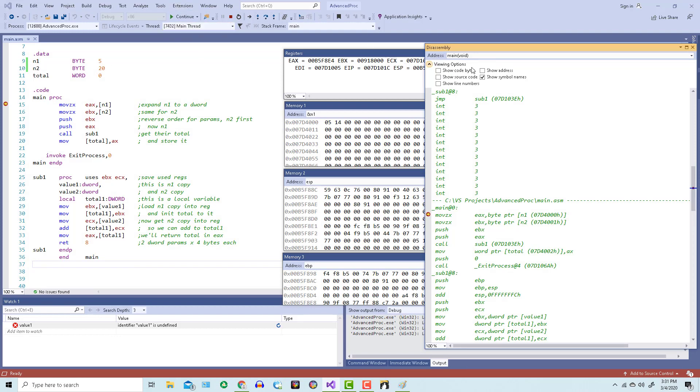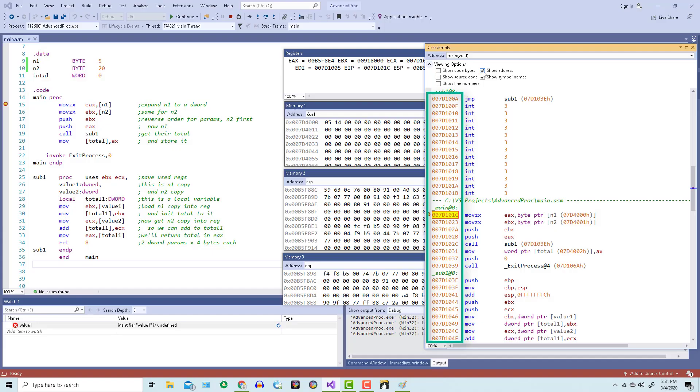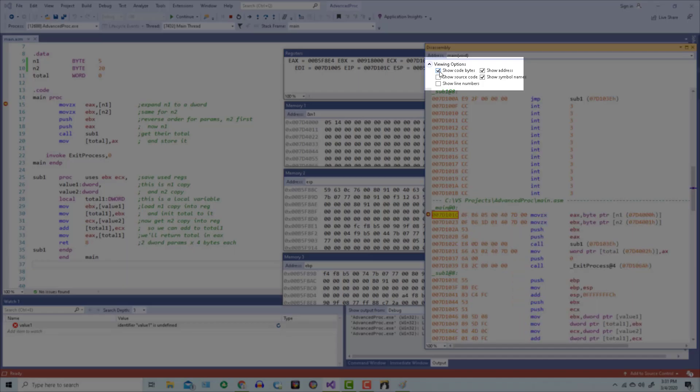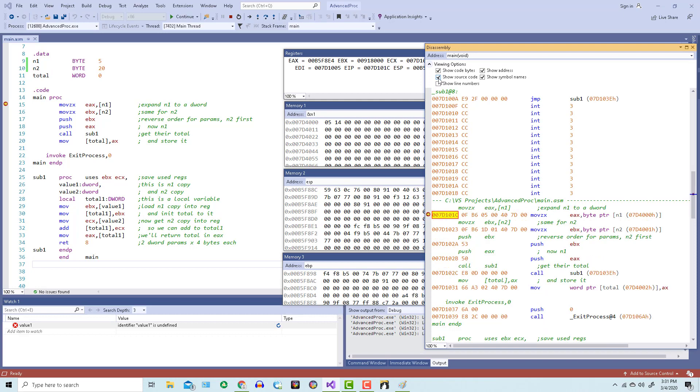When I check the address box, it shows me on the left hand side the actual addresses in RAM where each one of these instructions is located in the code segment. When I check the show code bytes box, it lets me see the instruction broken down into its op codes and operands. Notice the first move zx instruction on line 15 takes up 7 bytes, but the push ebx on line 17 only takes up 1 byte.